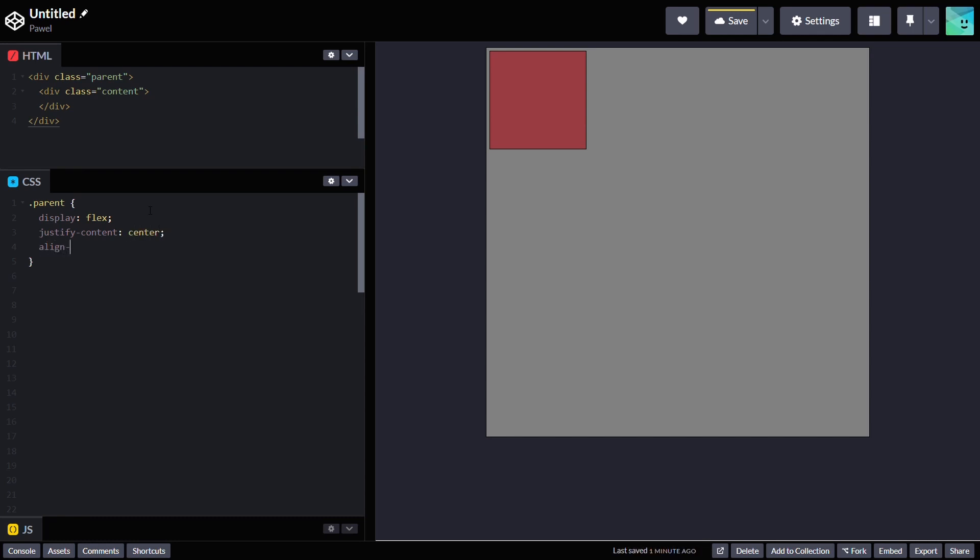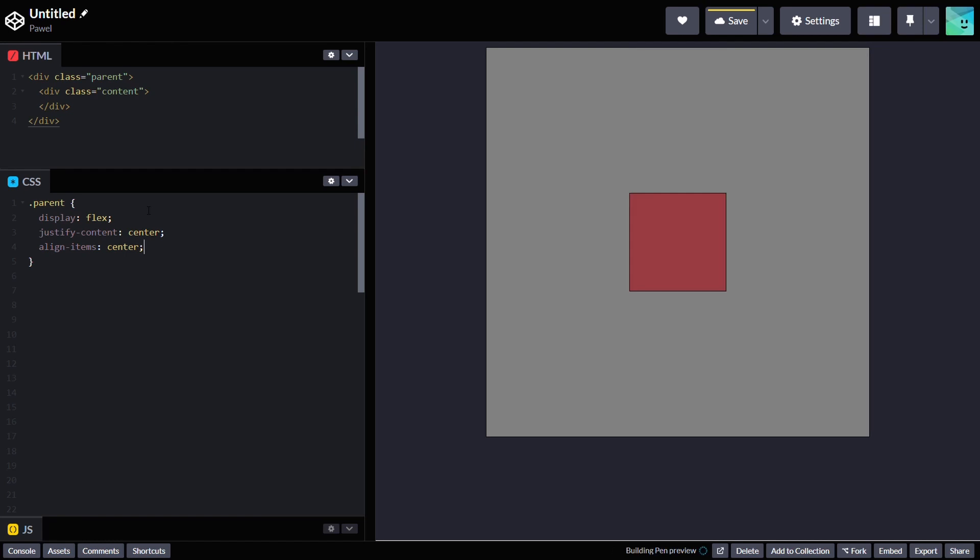Display flex, justify-content center, and align-items center. And that's it.